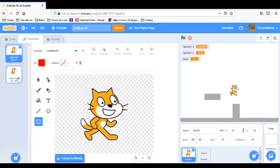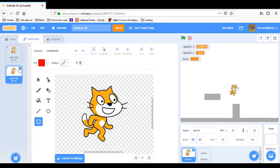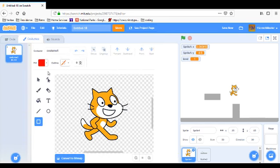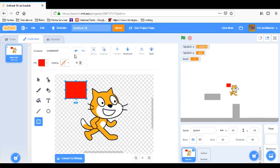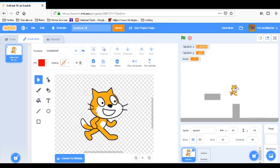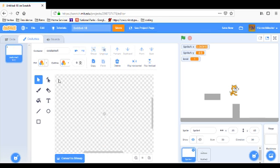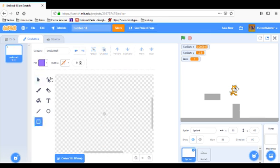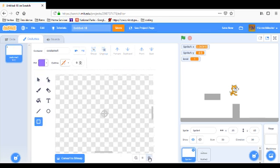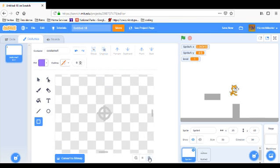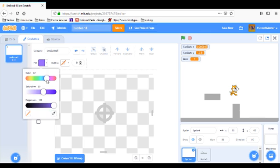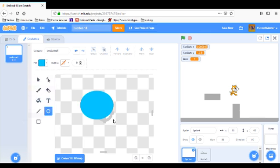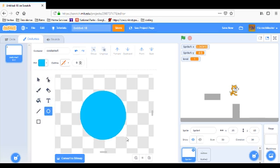So what I'm going to do is I'm going to go look at the costumes and I'm going to delete this cat. And I'm going to create a circle or a box, whatever you would prefer. I'm going to do a circle, and you can hold down shift to make a perfect circle.